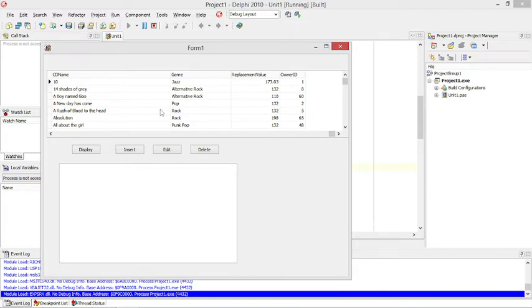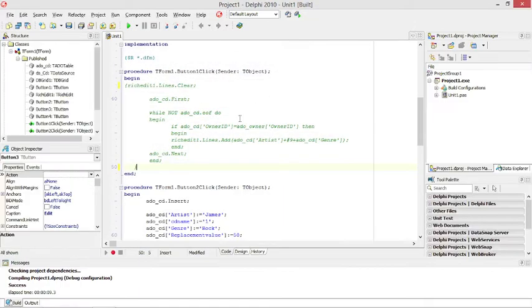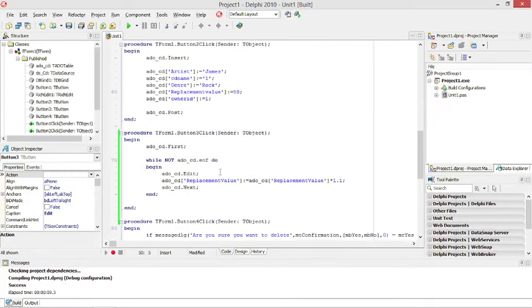Let's say we only want to increase the replacement value by 10% if the genre is rock. Then we will have to put in an if statement here because we don't want to update all of them.